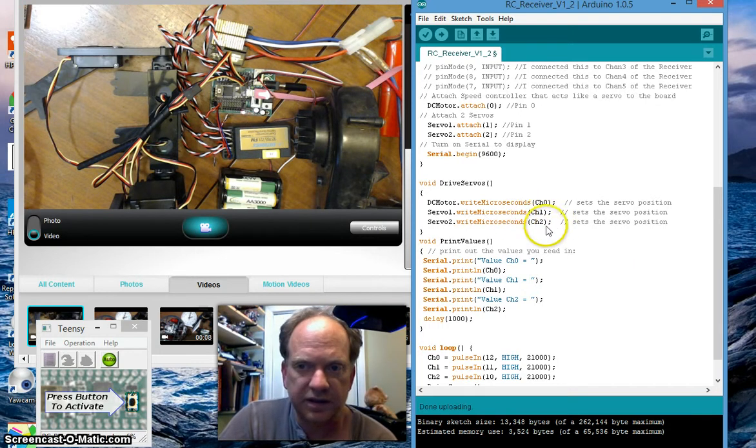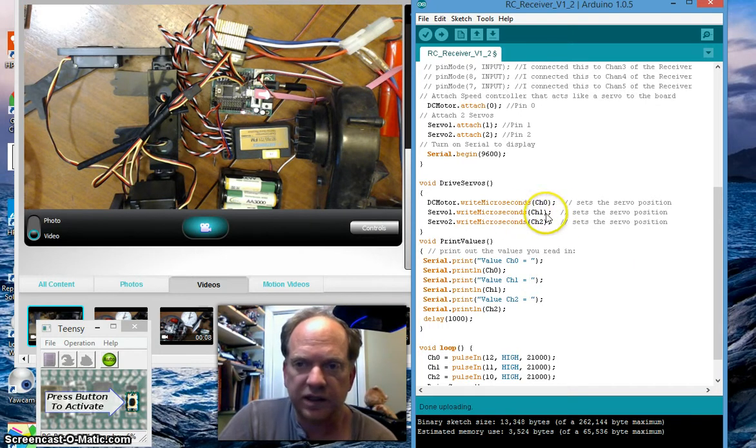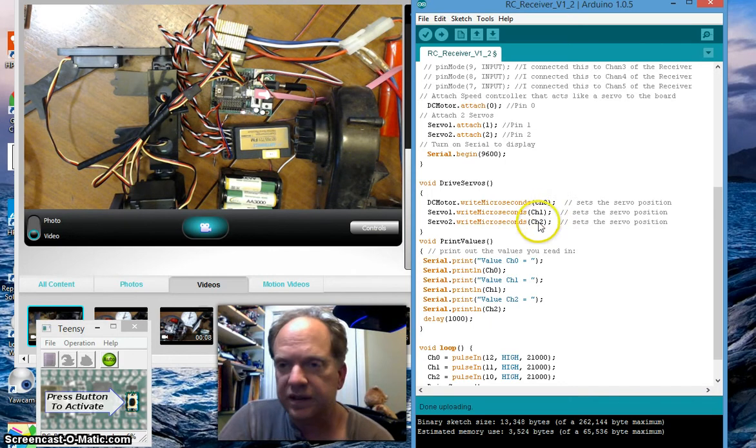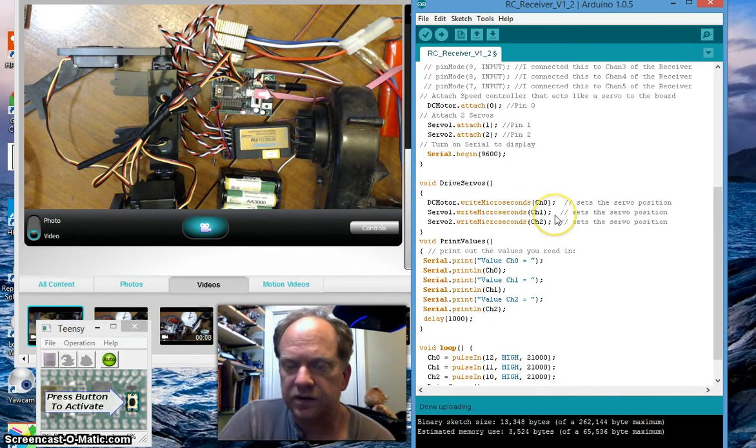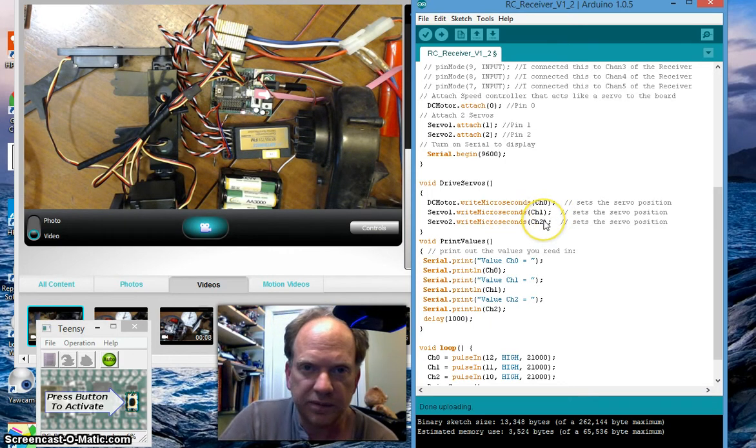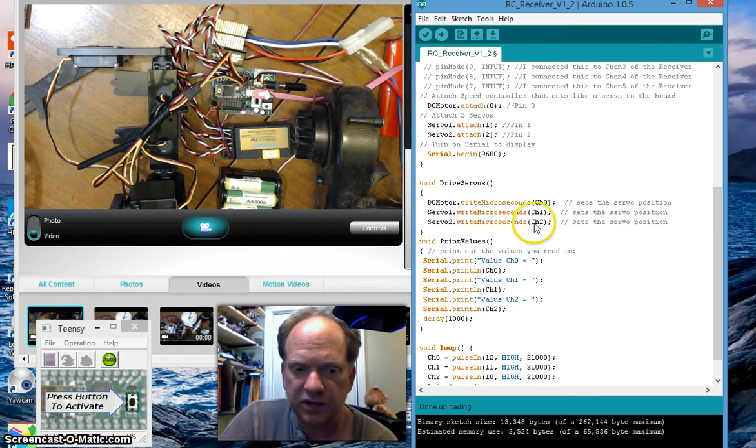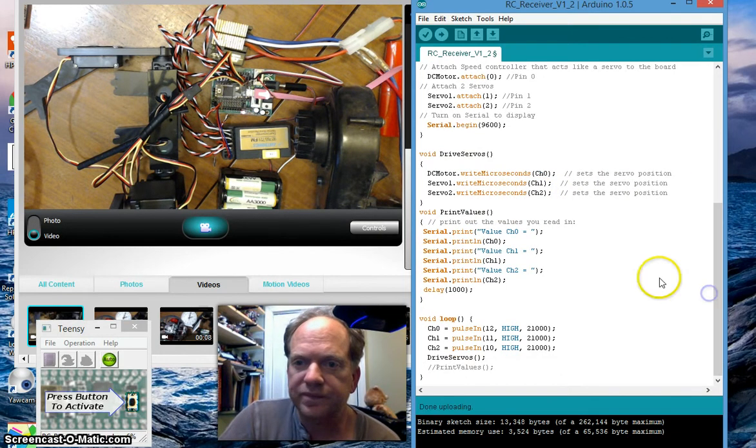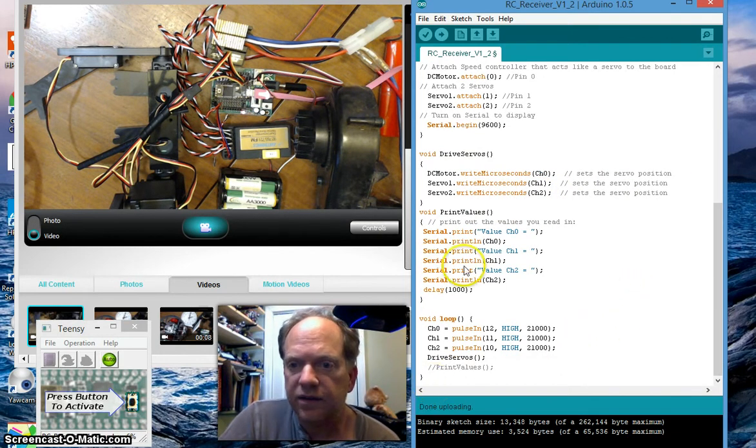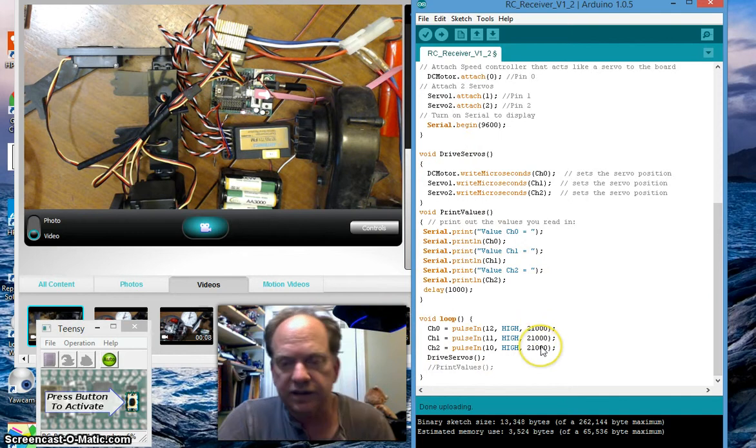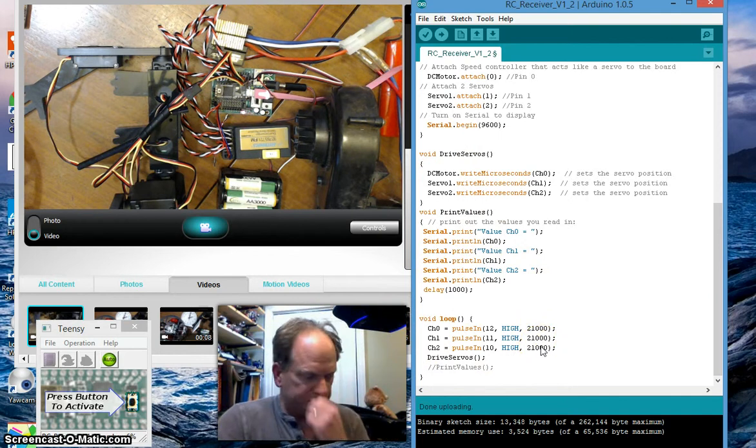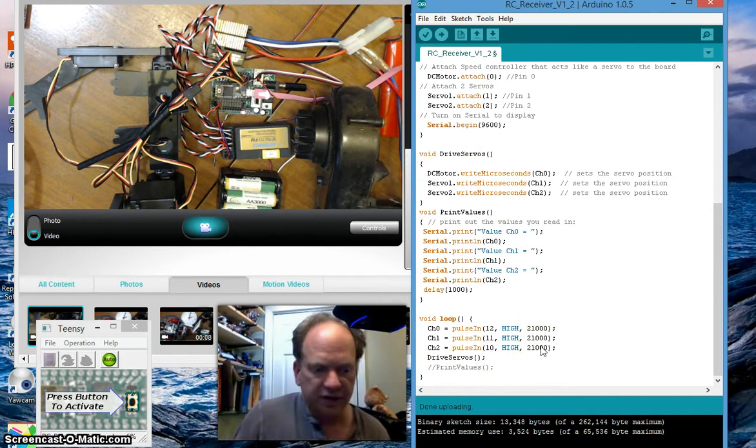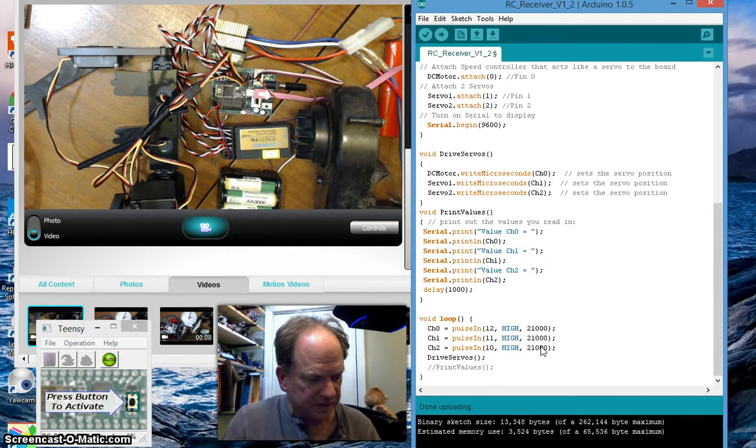And then I have the two actual servos which are hooked to the arms and it's going to be the same thing. In this case a 1.5 millisecond pulse is going to be straight up and 1 and 2 millisecond pulses and anywhere in between are going to be left or right some degree. And that should do it so let's turn it on.